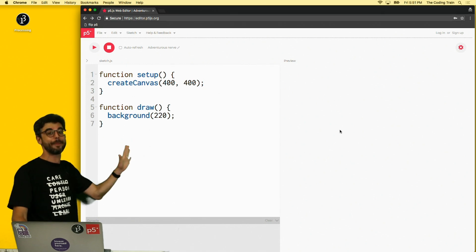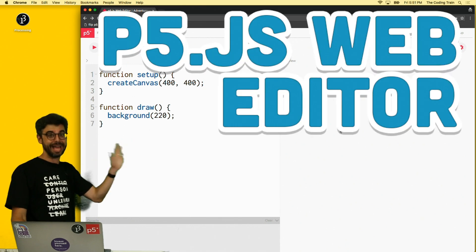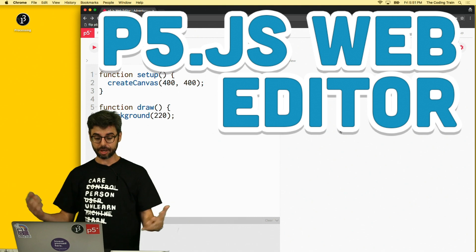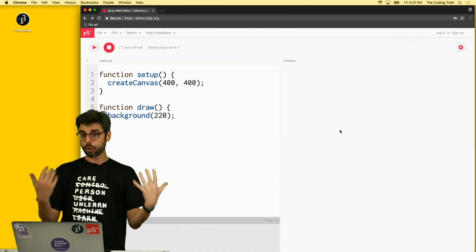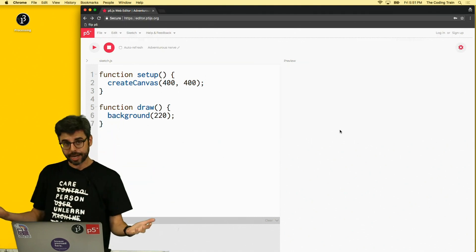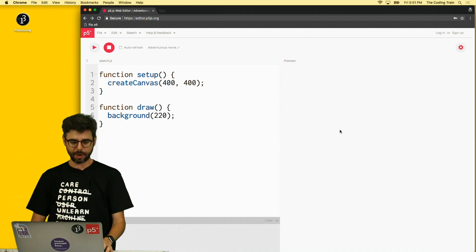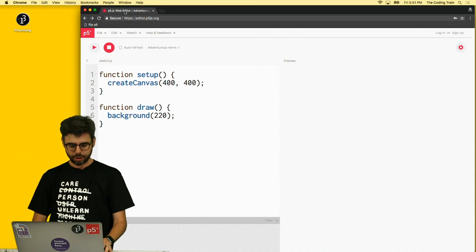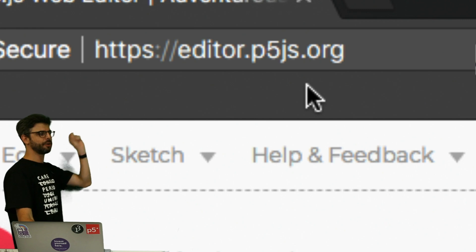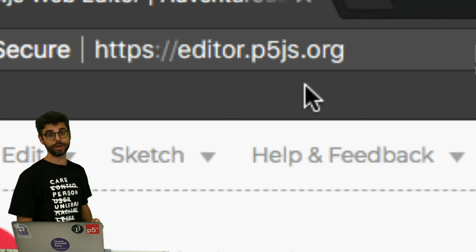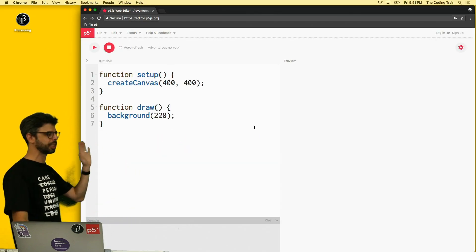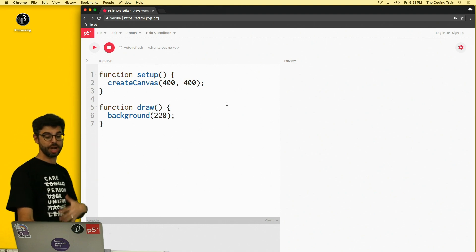I'm going to show you how to get set up with the web editor itself. So the first thing you want to do is go to a web browser. I'm using the Chrome web browser and I'm on a Mac, but you could be on any other computer using a different web browser as well. You want to go to the URL editor.p5js.org. That's where you want to go. You can follow along and go there right now. What you're going to see is something that looks like this. This is the web editor.